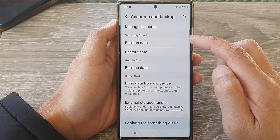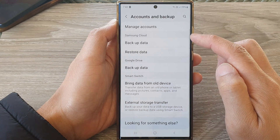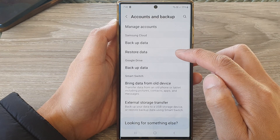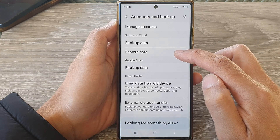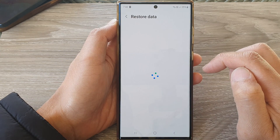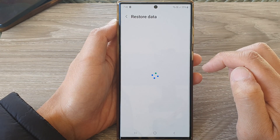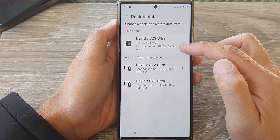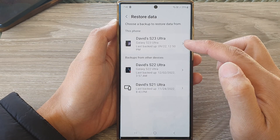Next, in the Samsung Cloud section, tap on Restore Data, then select a backup.